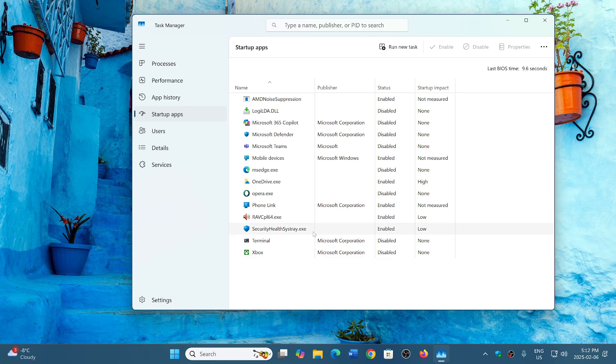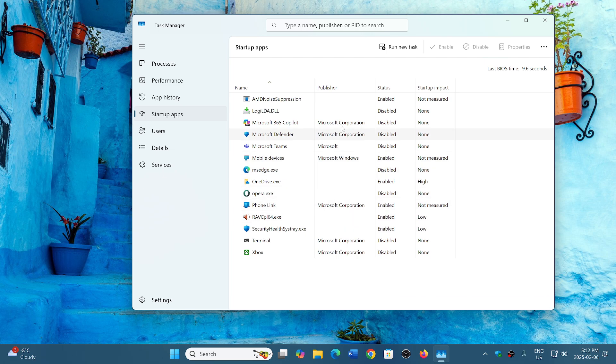So you could go through the list, check out what you don't want to have at startup. And this is something that you have to learn a little bit what it is. If you don't know what something is, for example here...